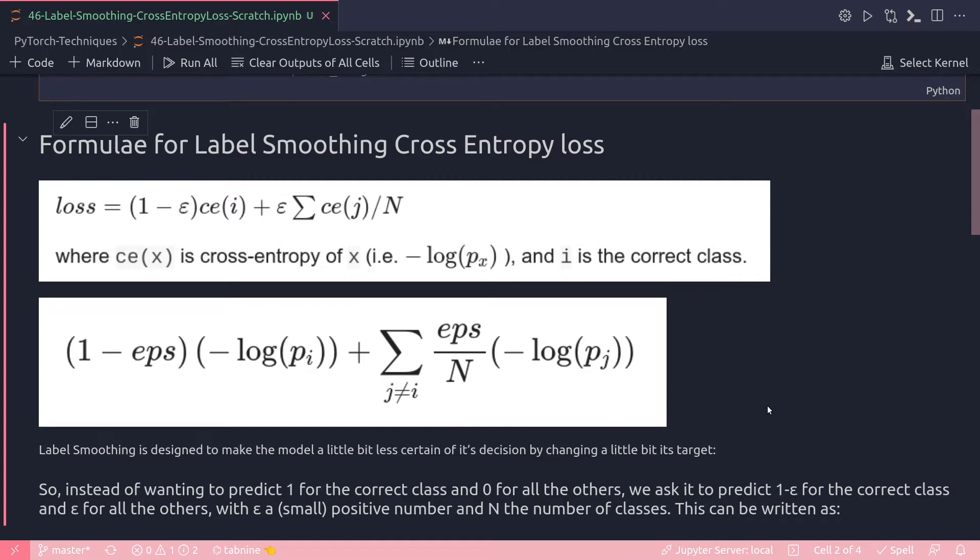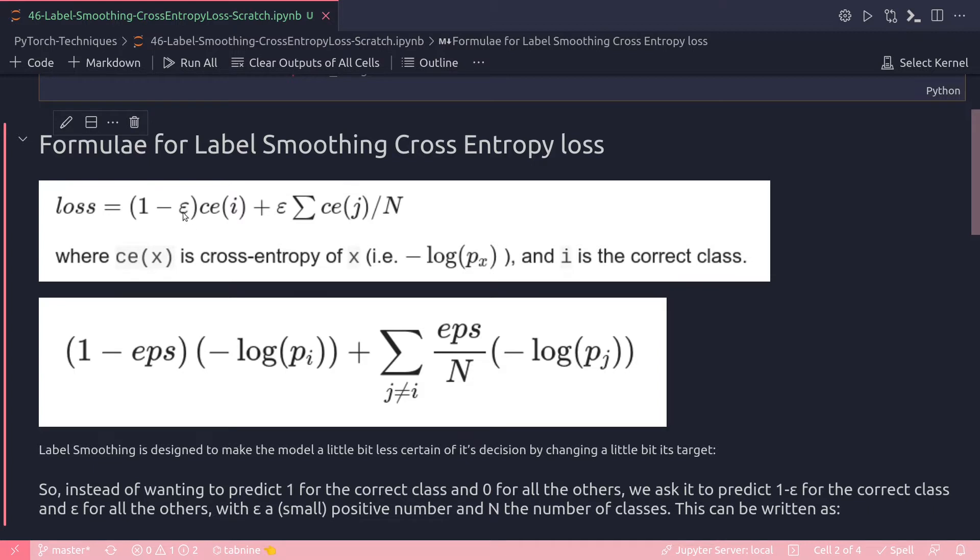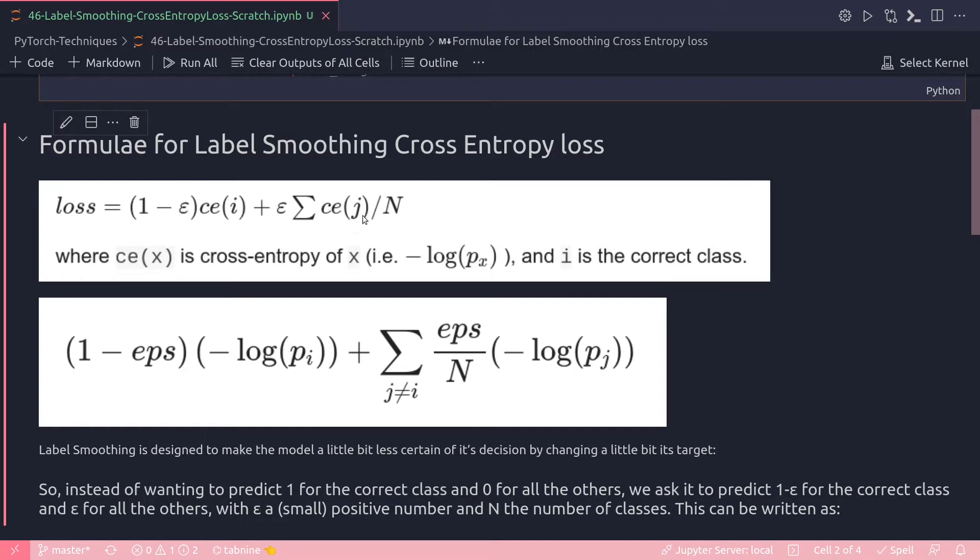So this is a formula for label smoothing cross entropy loss. What we do is that we bring in a small value, a number between zero and one, called epsilon, and then multiply that with the cross entropy. Here CE(i) and CE(j) represent cross entropy of x, meaning both CE(i) and CE(j) are the cross entropy of i and j respectively, which means that it is a negative log probability.